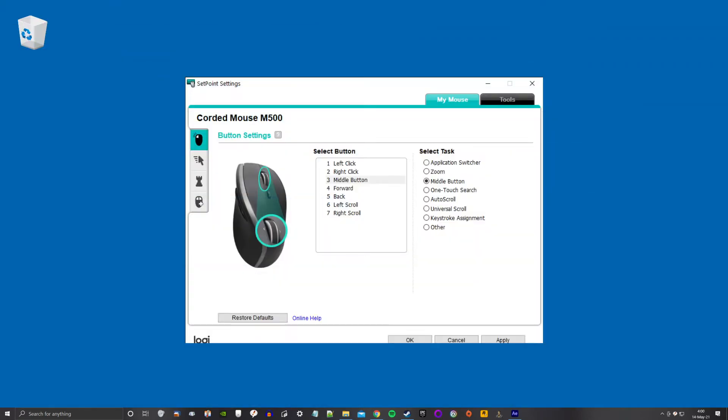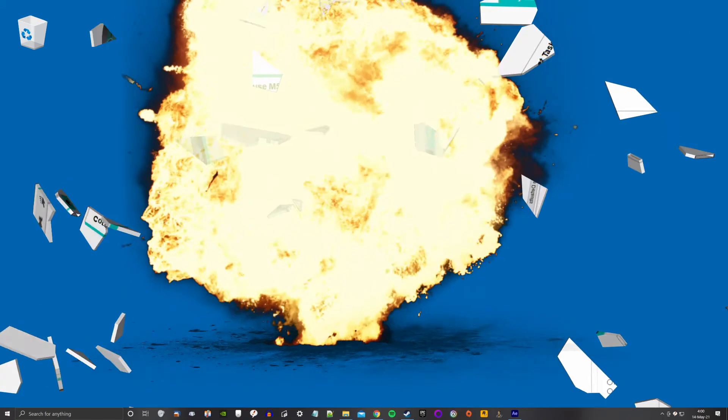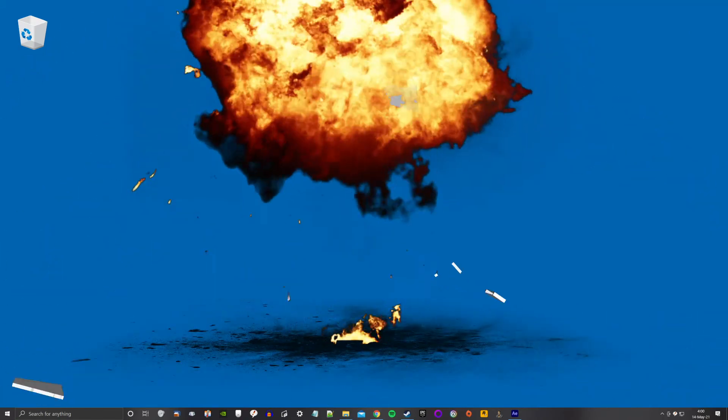Long story short, I uninstalled Setpoint, losing all my custom settings in the process. It was a ticking time bomb anyway before it lost all my settings again. Screw that thing!